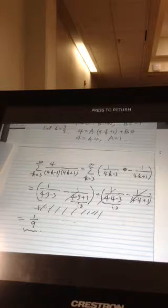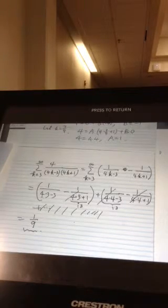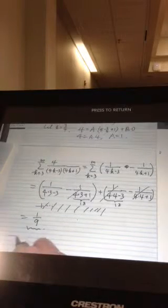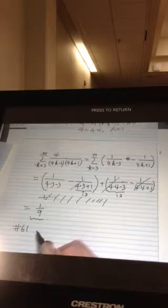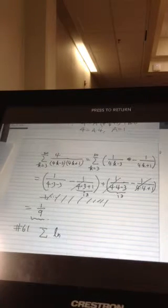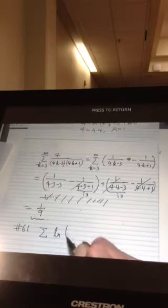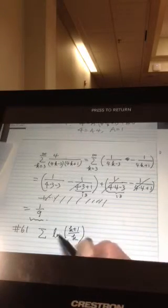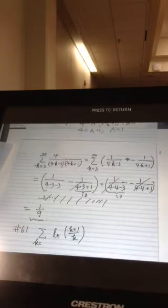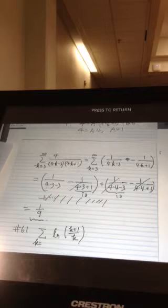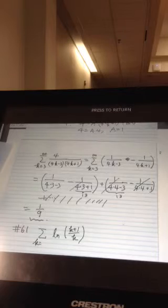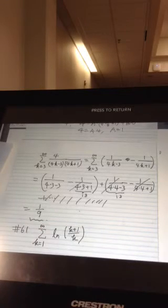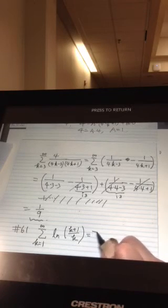So we still have problem 61. Problem 61 is a little different type — not that different though. The summation is written in a different way, so I want to let you know how to do it. K is from 1 to infinity. It's a bit difficult to read the small print, but k goes from 1 to infinity.